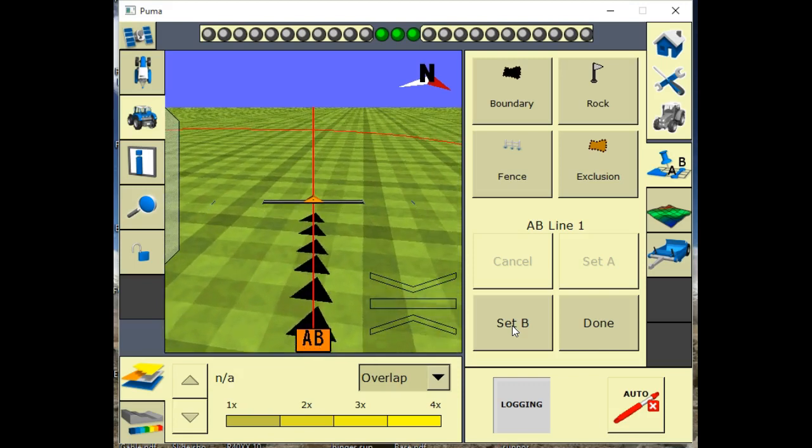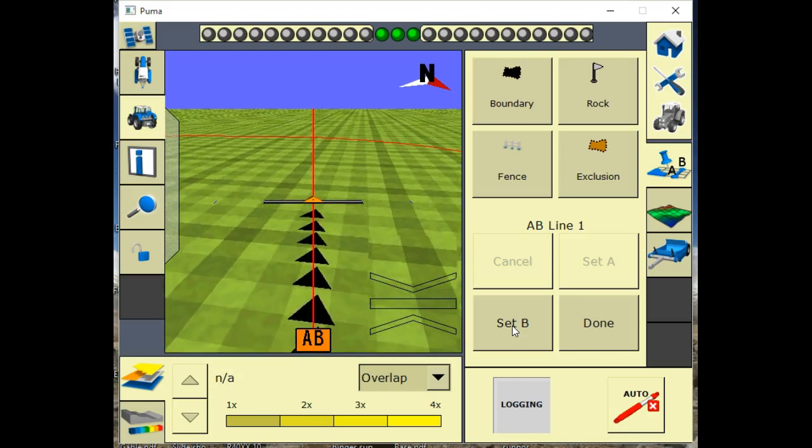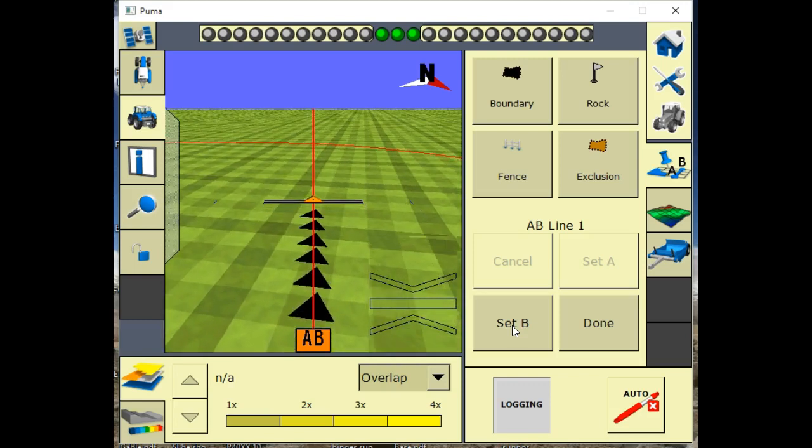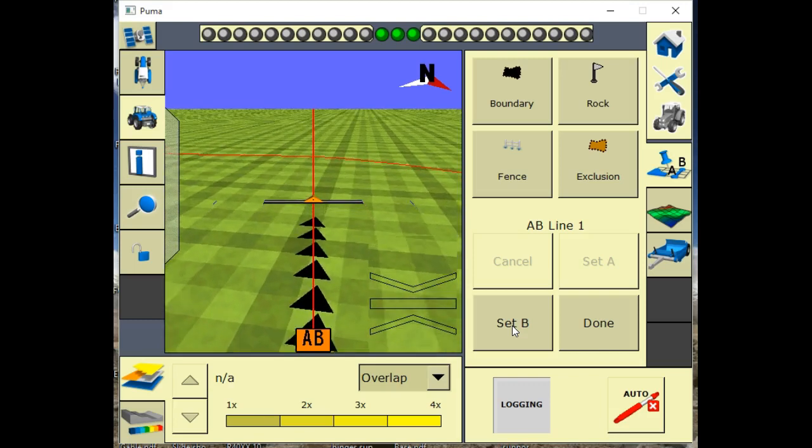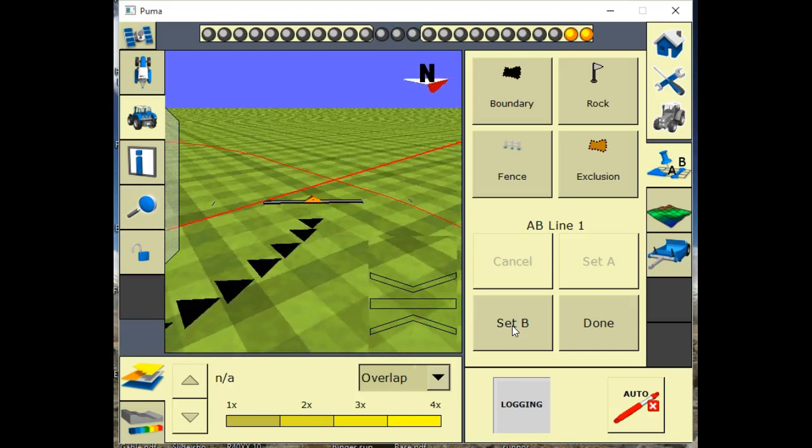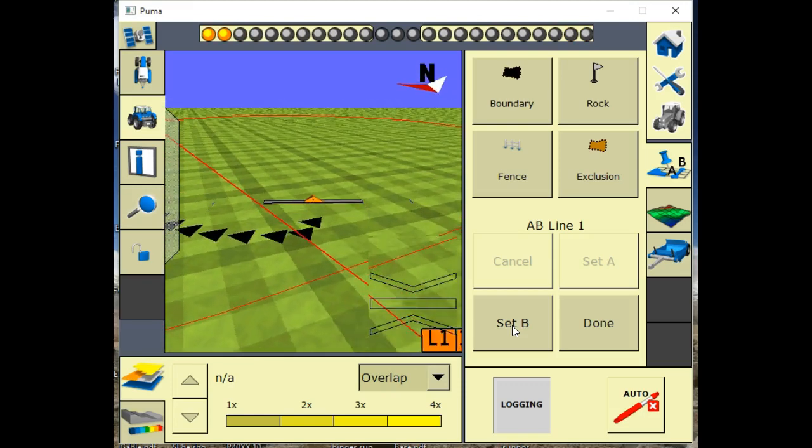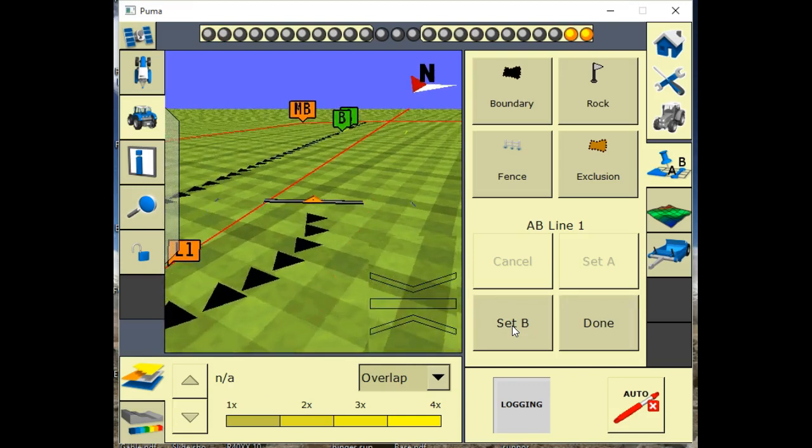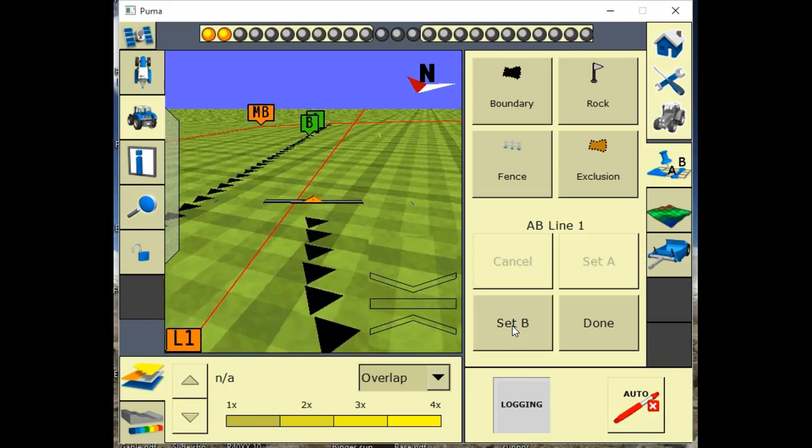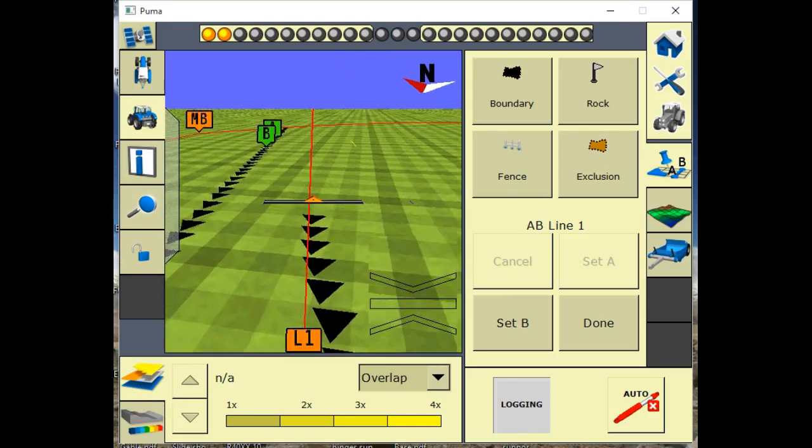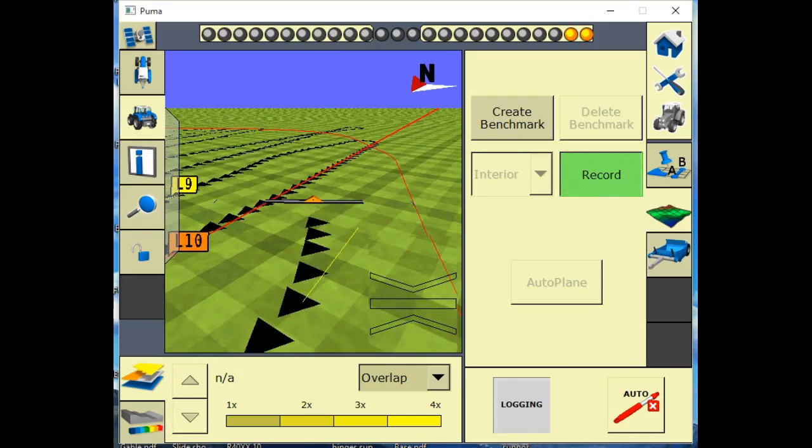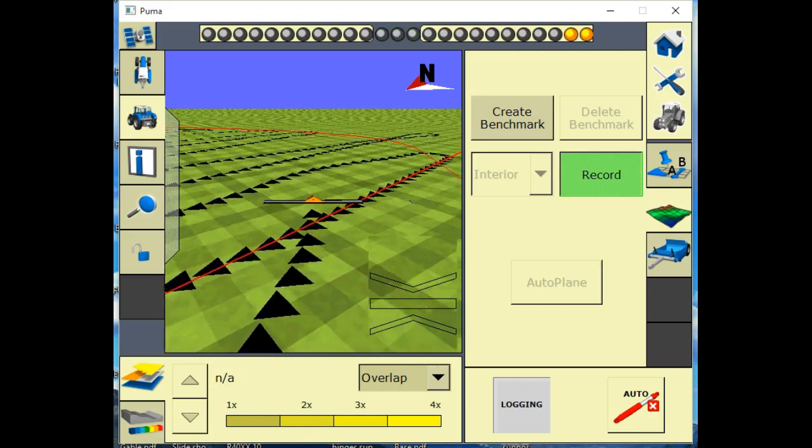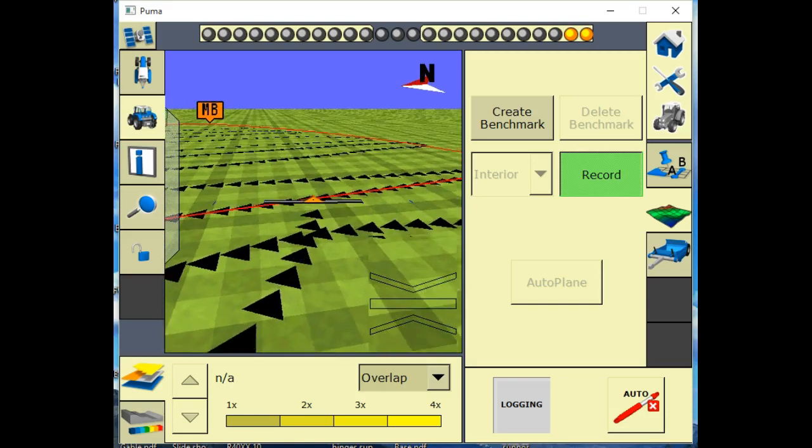Now we have our equipment width on 50 feet, so we have AB line every 50 feet. I'm going to just drive across the field, circle back to our next 50 foot AB line and run back across the field. As you can see here, we got a bunch of trails back and forth across the field where we surveyed.